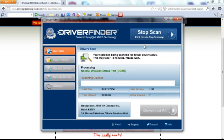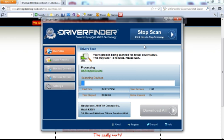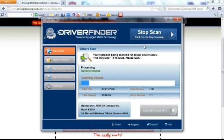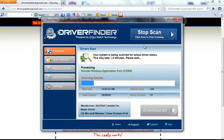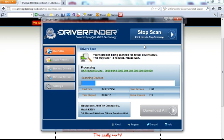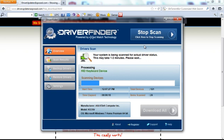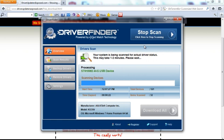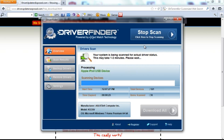I'm going to click start scan, just to show you how quick and easy it is. It takes anywhere from one to two minutes. It scans every single hardware device driver in your computer. Every single device from your sound card, video card, CPU, all your system devices, scanner, microphone, every single device it's going to scan and see if there's a new version of the driver.